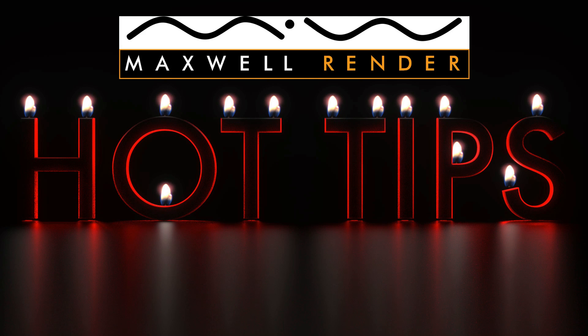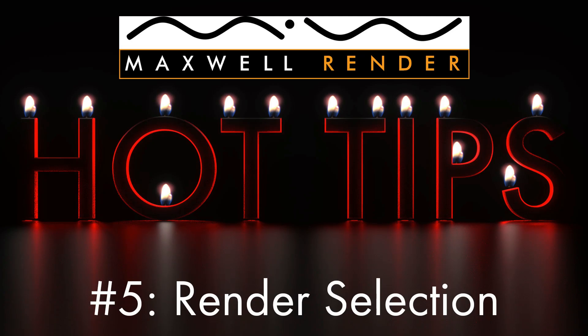Hello everyone and welcome back to Maxwell Render Hot Tips, the show where you learn the sometimes obscure but essential features of Maxwell Render. My name is James Coleman and I'm the Maxwell Render Mentor at the University of Brighton Centre for Design Technology. Today's hot tip is the Selection Render.